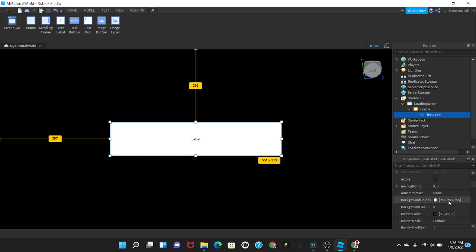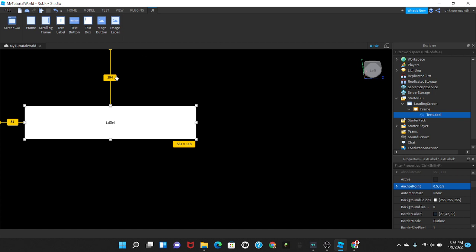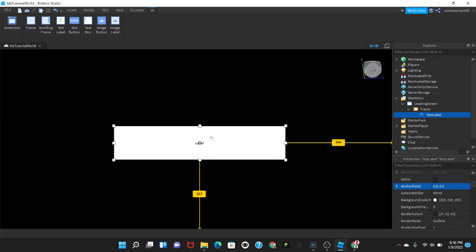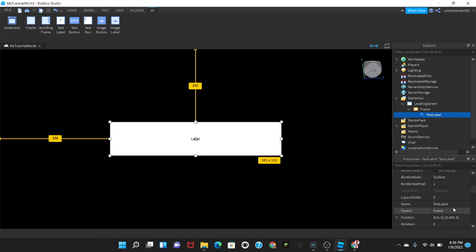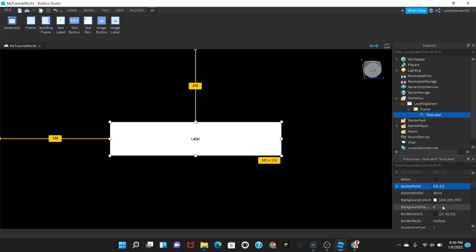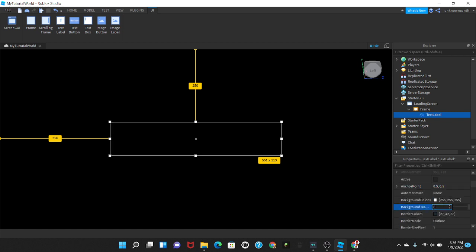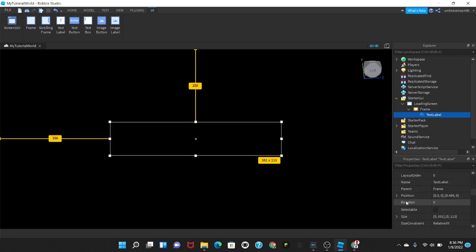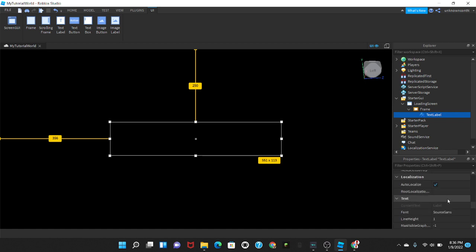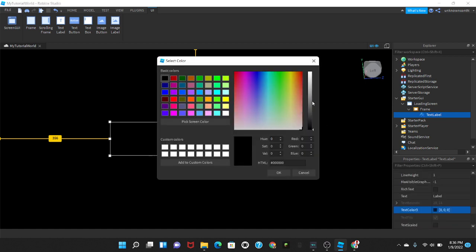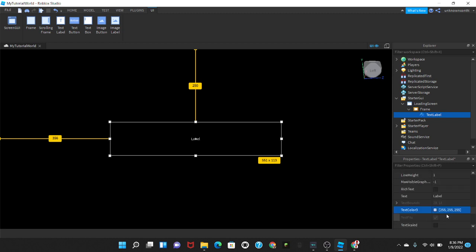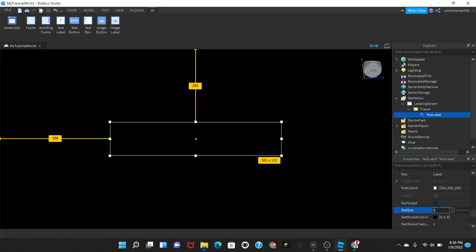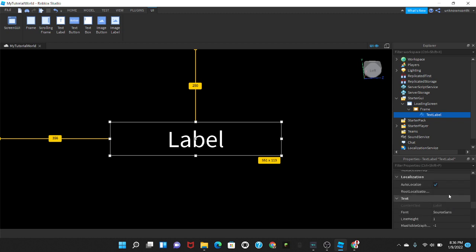After that I'm just going to change the anchor point to 0.5 so it's more centered, doesn't really go off to the edge over here. And I'm going to change the background transparency to one. And then in the text I'm just going to make it white and then the text size to 100, as big as possible.